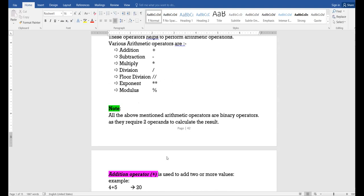All these operators which I have discussed are binary operators. They are called binary operators because they use two operands — you need to have a minimum of two variables to execute or implement these operators. That is why they are called binary operators. Let us have a practical implementation of this.